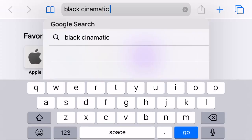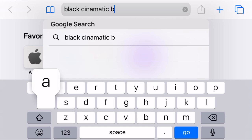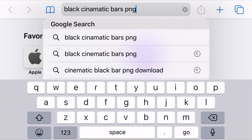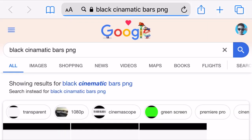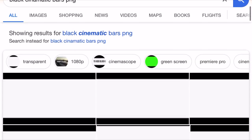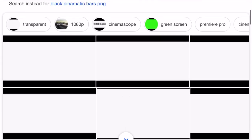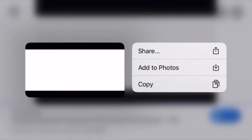The first thing you're going to do is look up black cinematic bars PNG. Then just pick the first one or the second one that comes up, hold down on it, and press add to photos.